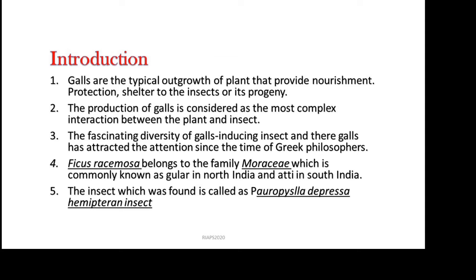We studied the GALs in a common tree known as Gular in North India and Atti in South India, with the scientific name Ficus racemosa, which belongs to the family Moraceae. We found that the GAL was induced by Parosvila diprasya, which is a hemipteran insect.